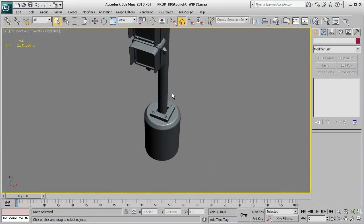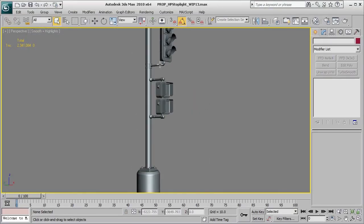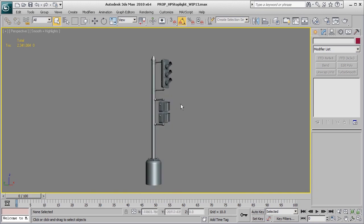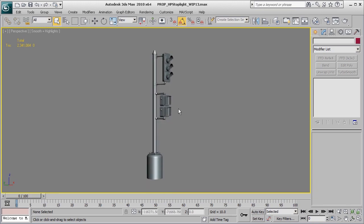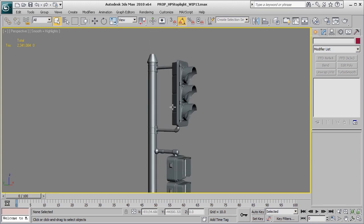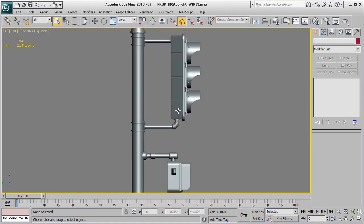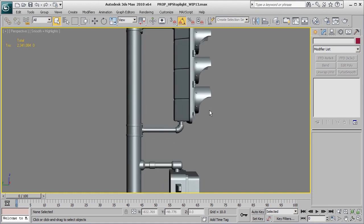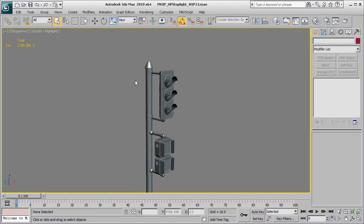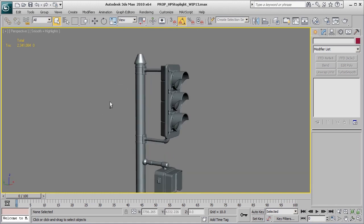All right, so that about wraps up the majority of the shapes we have for our high poly street light. Now, one last little thing I will do is, since we want to have this street light angle to the left just a little bit off to the side,